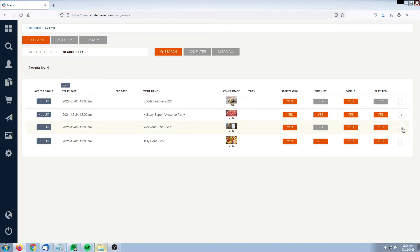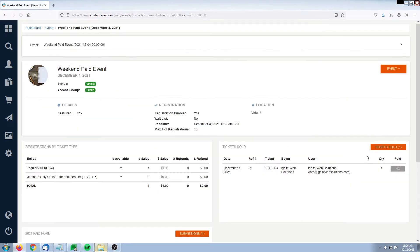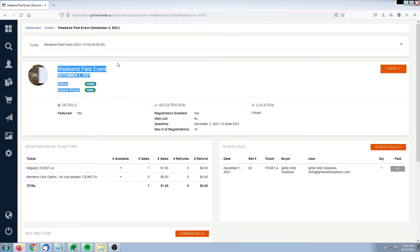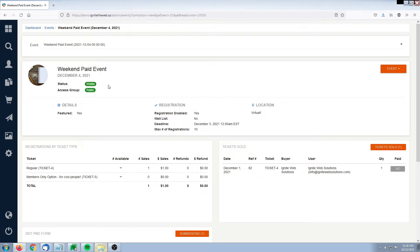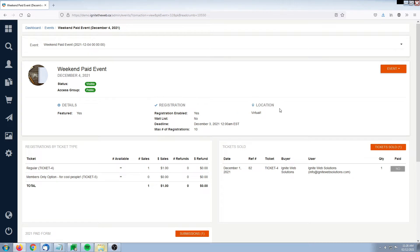We're going to ask Members Village to give us a summary and here we're going to get a breakdown of the event itself. We're going to get the name of the event, the date scenario, who it's active to and whether it's active on the site at all. We're also going to get registration details and location information.